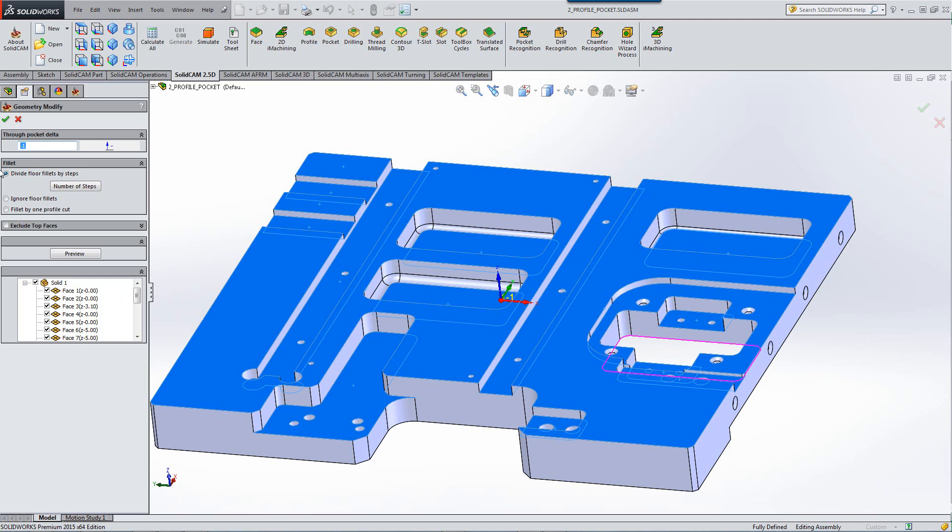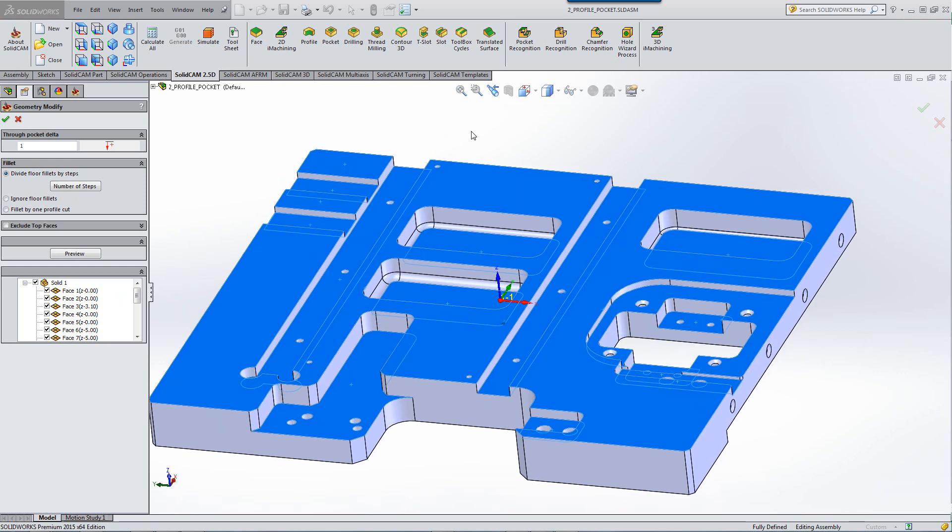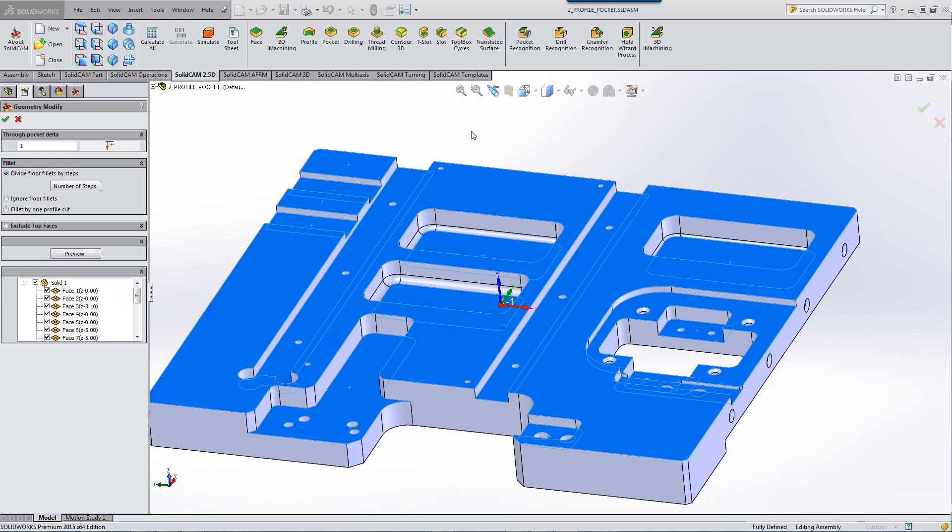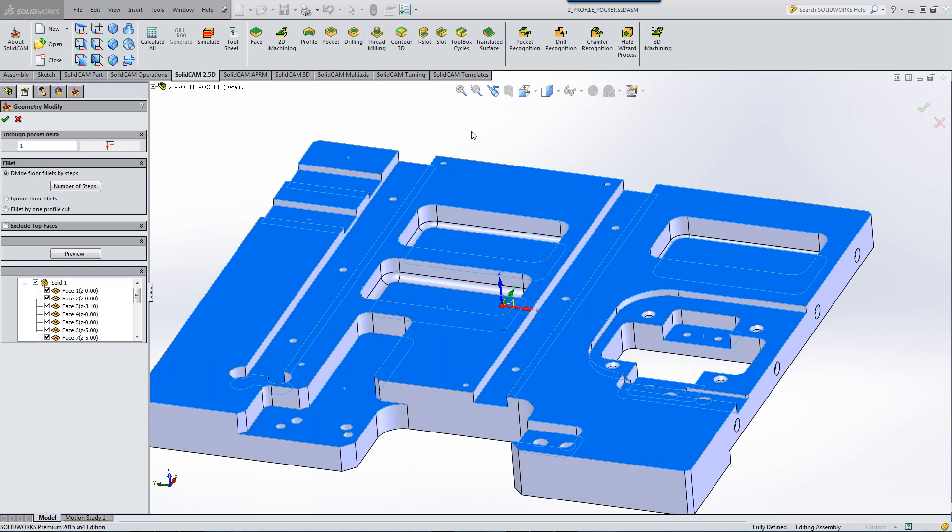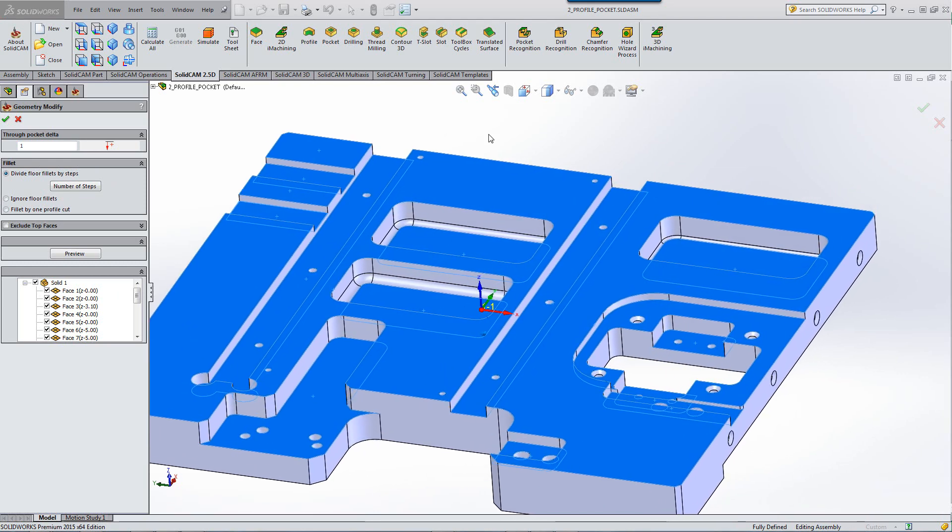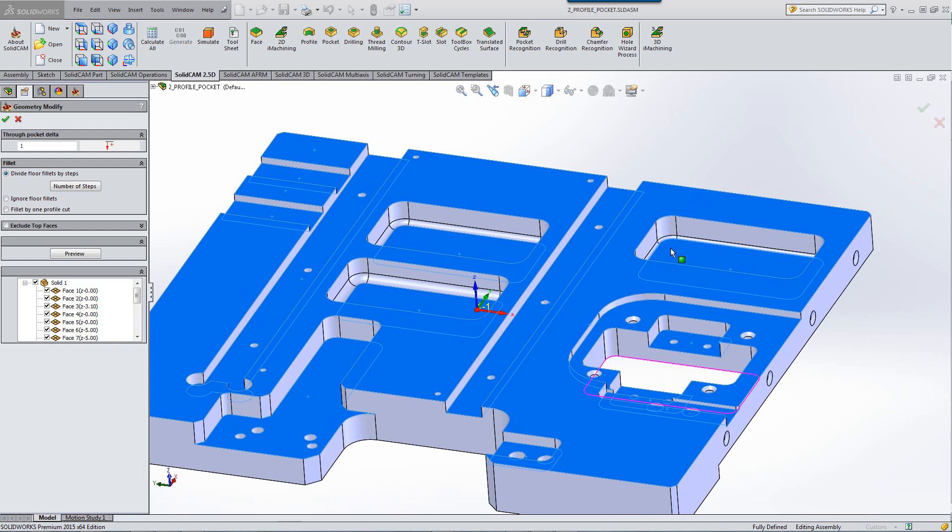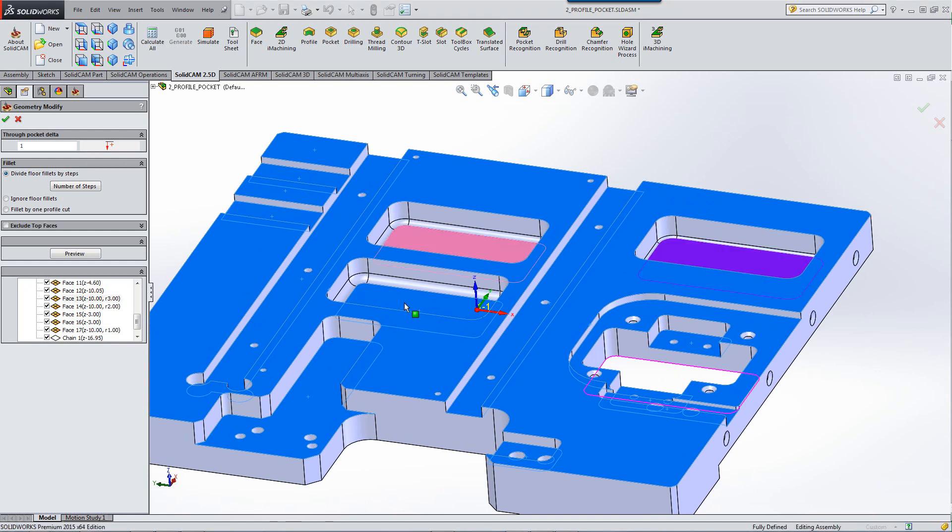I'm going to put in a value of one, so that goes past that edge over there. In our next field, we have Fillets. Well, let's see exactly what this means. If we take a look at this particular part, you'll see that in these three pockets, as shown over here, we have Fillets in the corners.